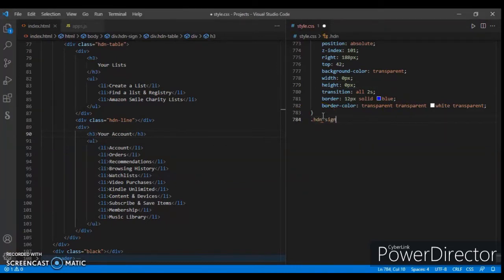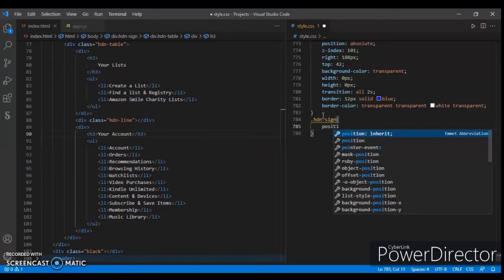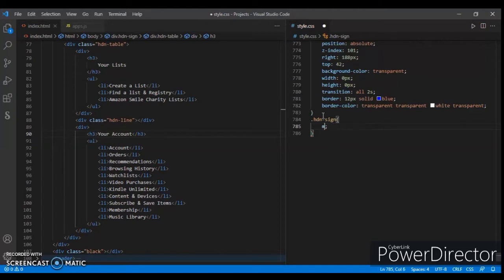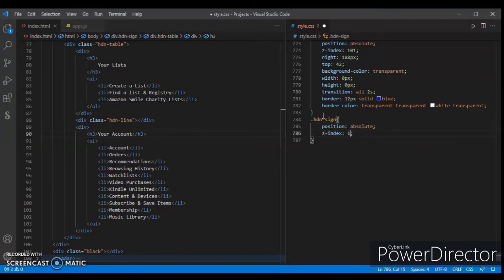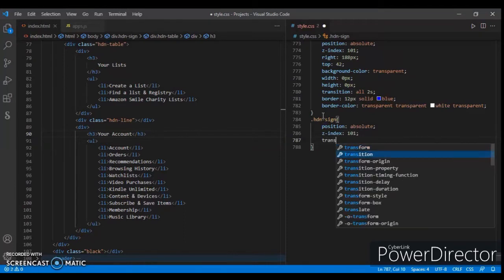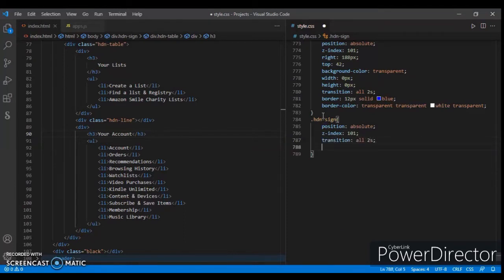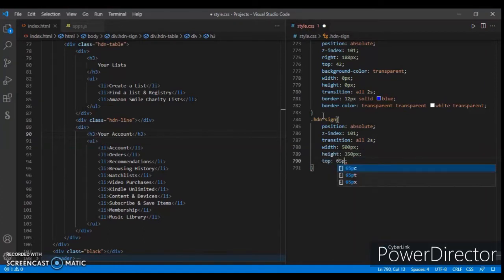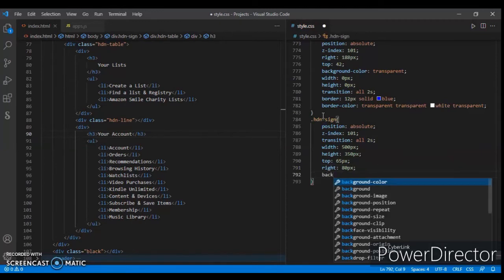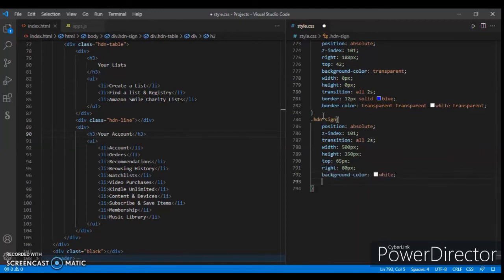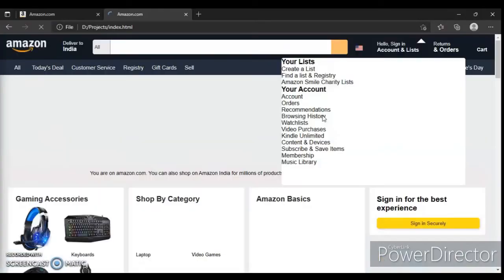For dot hdn-sign, write position absolute, z-index 101, transition all 0.2s, width 500 pixels, height 350 pixels, top 65 pixels, right 80 pixels, background color white, and border-radius 5 pixels. Save, refresh, and here it is.